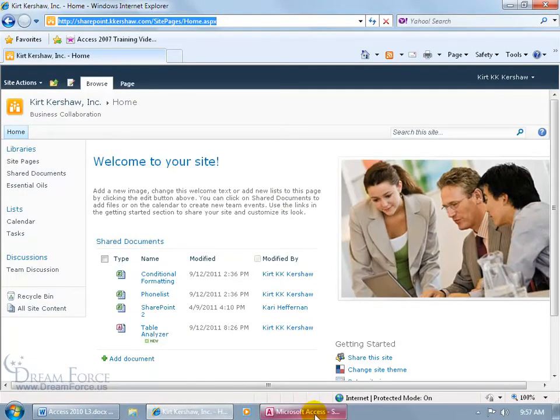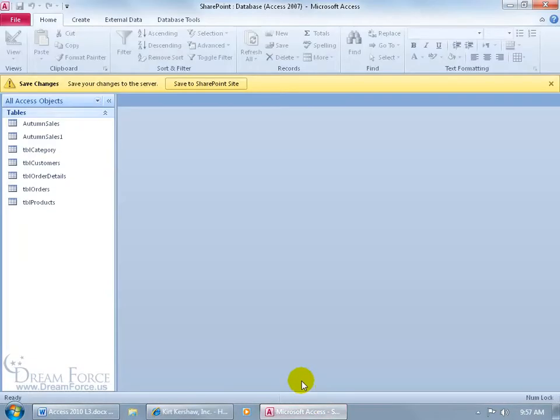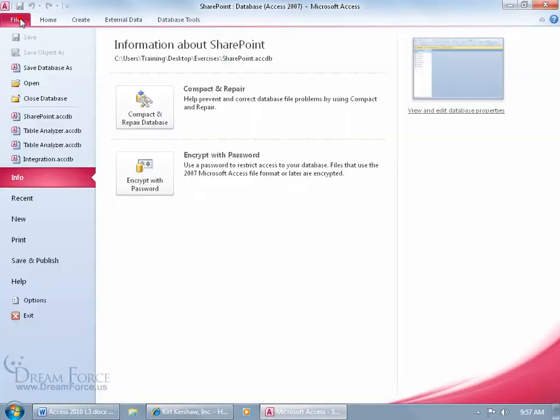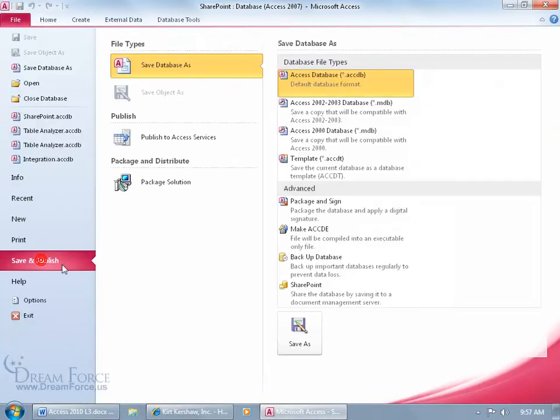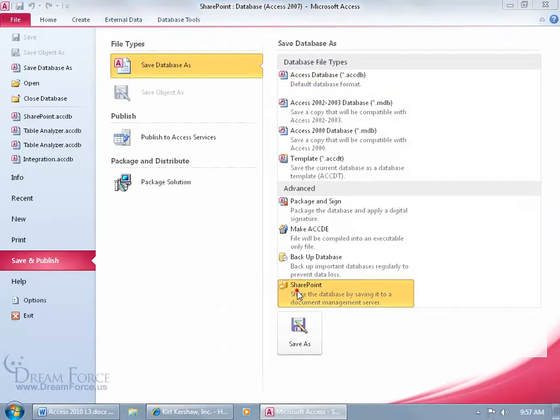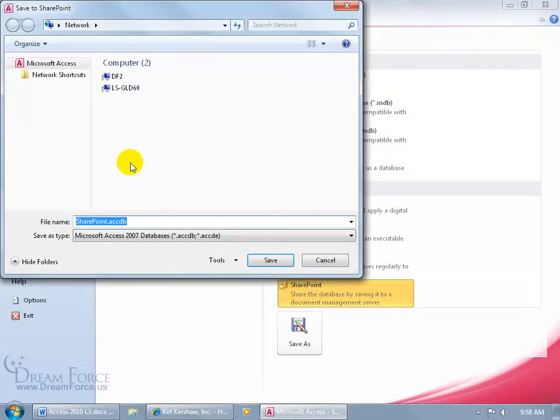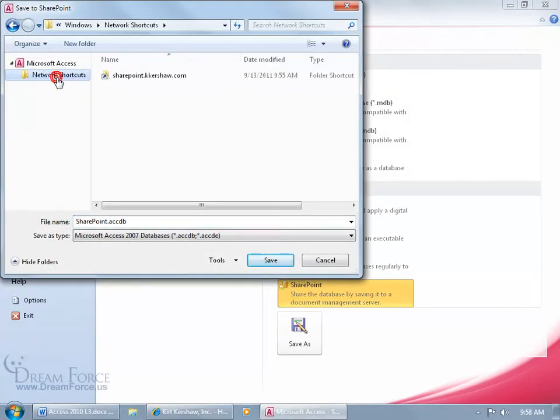Now when I go back to my database and I try to save it, which I can do it from here, click on file, go down to save and publish and double click on SharePoint, and then select network and then double click on the shortcut.